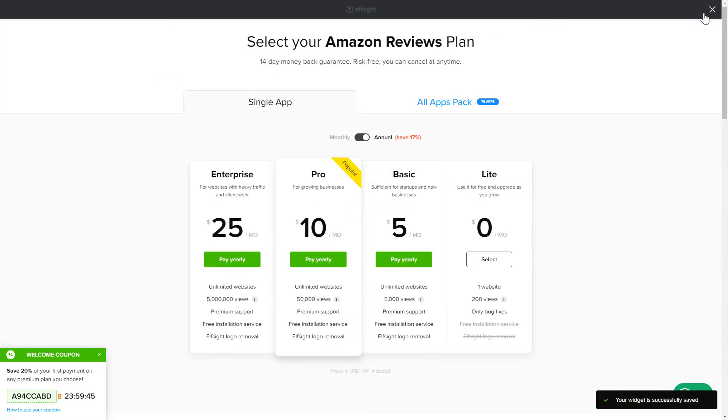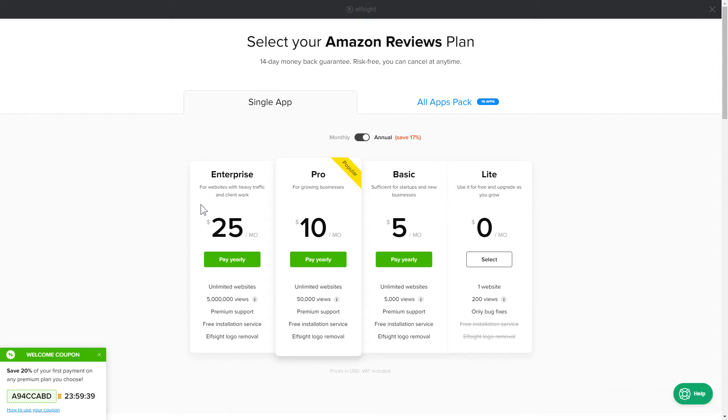The next step is to choose your subscription plan. You're very welcome to start with Lite. But keep in mind that your 20% discount is valid only for 24 hours.